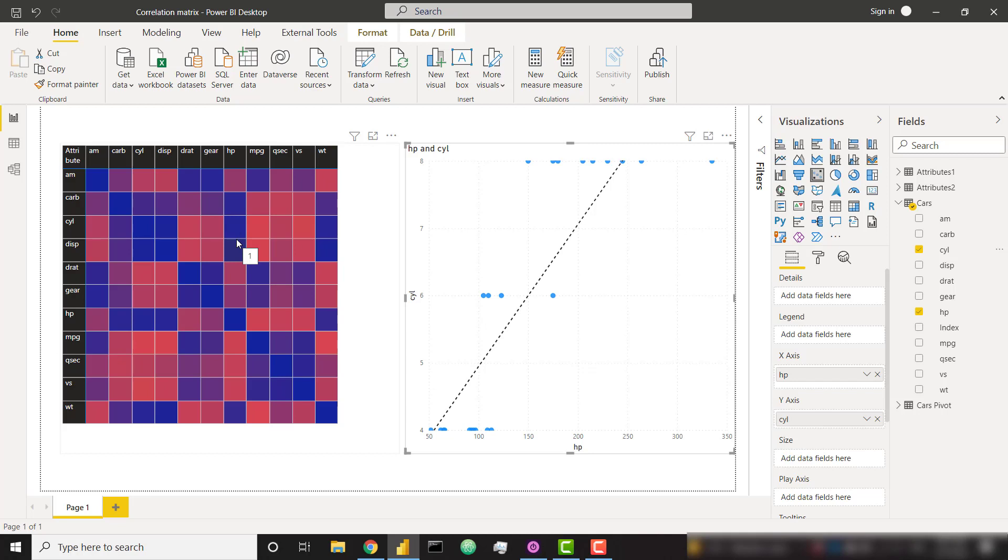There is a custom visual available on AppSource that lets you create a correlation plot nice and easy. But it does require that you download and install R. And I know a lot of people don't want to have to download and install R and enable script visuals. So that's why I'm making this video so we can create this visual natively within Power BI. There's a lot of power in creating visuals natively within Power BI because it allows us to customize however we want to.